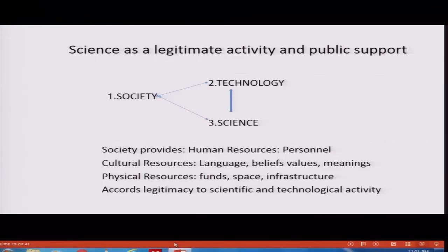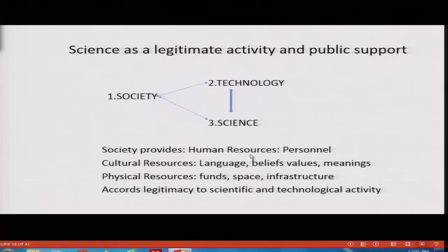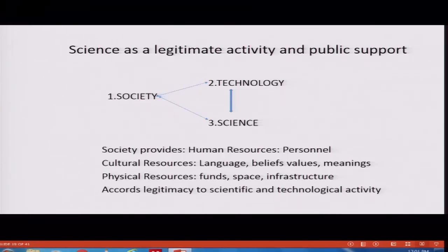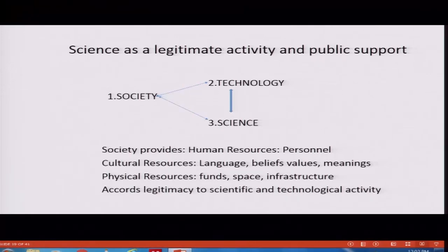Science has a lot of legitimacy today. Without society, neither technology nor science is possible, because society provides human resources — that is, manpower needed for science and technology to be carried out. Cultural resources, which include language, beliefs and meanings — language is an important source to convey ideas and information to others. Physical resources like funds, space and infrastructure. And lastly, society also accords legitimacy to scientific and technological activity because society recognizes these are worthwhile activities that are going to benefit society in some way or the other.